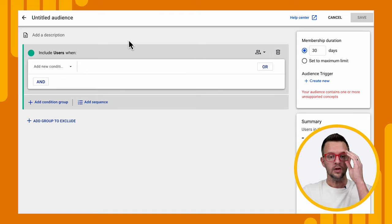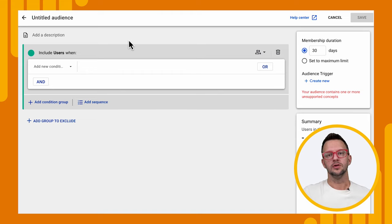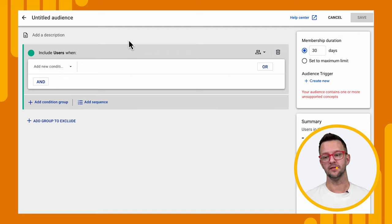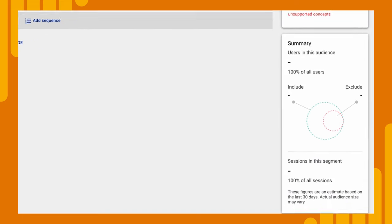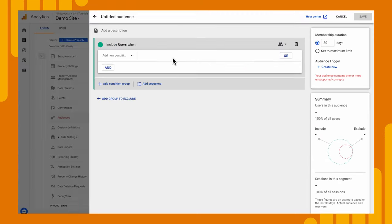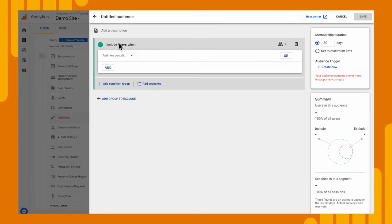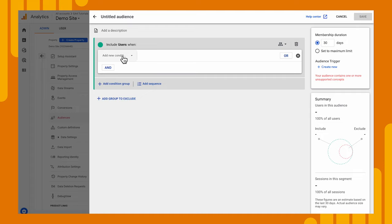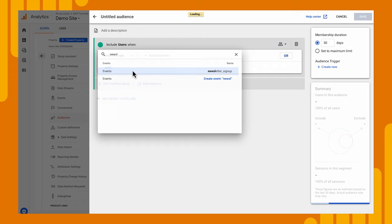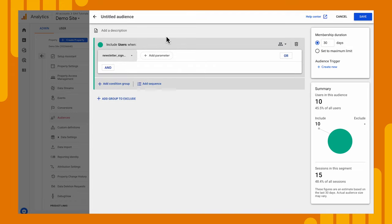And what we want to do is include users that have sent us the newsletter signup event. So right now you'll see in the summary that there's no one in this audience, that's completely empty because we haven't provided a condition yet. And we can add inclusion conditions or exclusion conditions, and it must meet all of them. So let's see. We can go and say, I want to find people who have signed up for our newsletter. And that's it. And we'll see now we have 10 people in our audience.